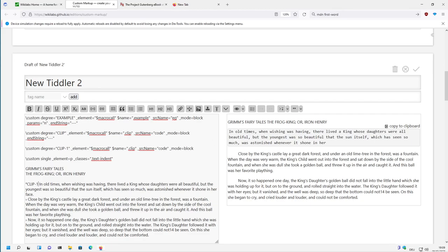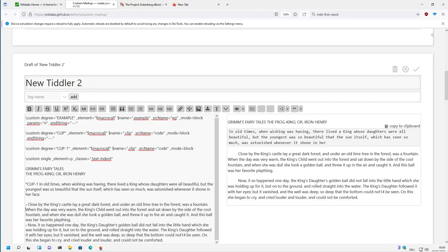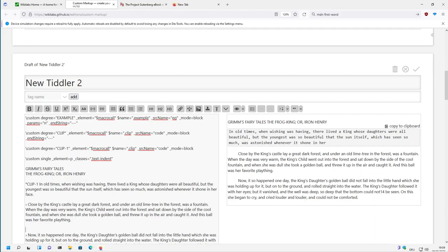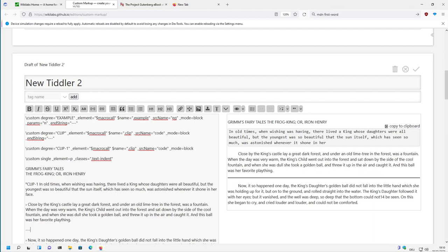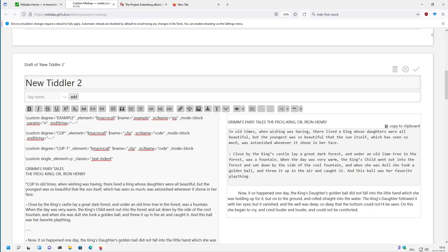If I say clip and I want to use two lines, then I give it an end string. Then I give it an end string and I use clip. Then it inserts the code until it finds this end string. So clip one is one line and clip needs an end string. And that's already basically it.